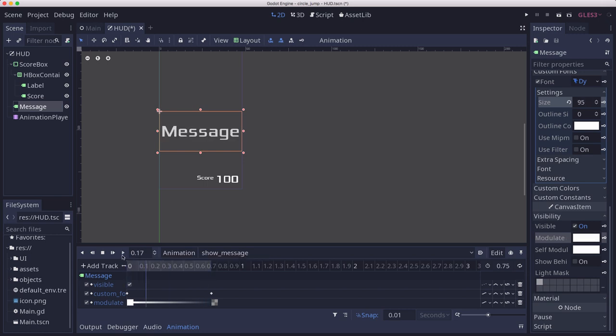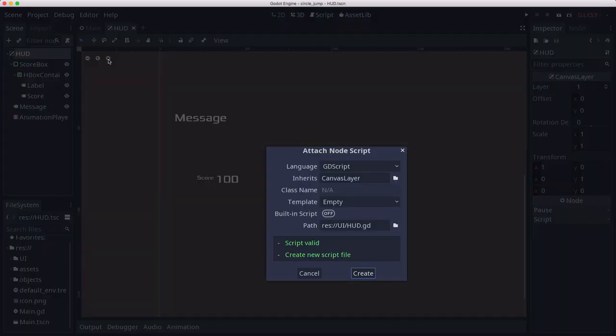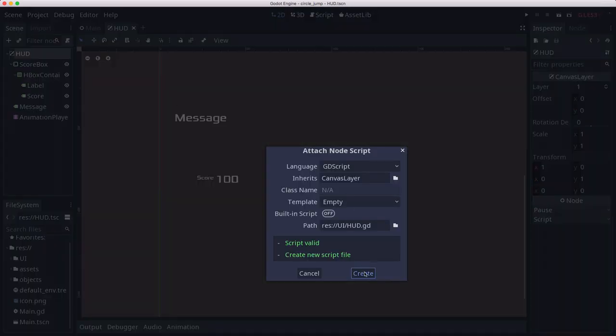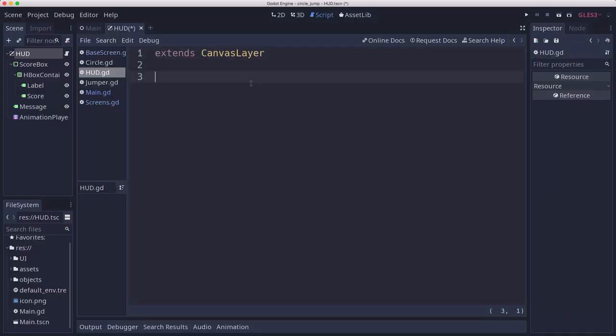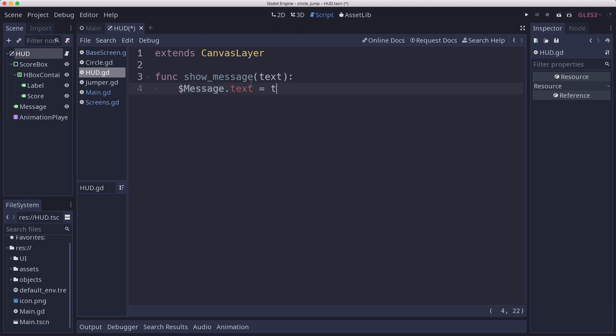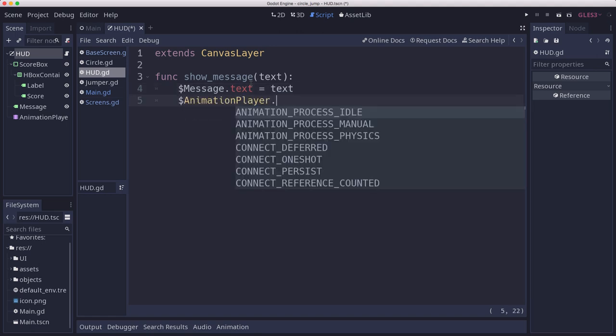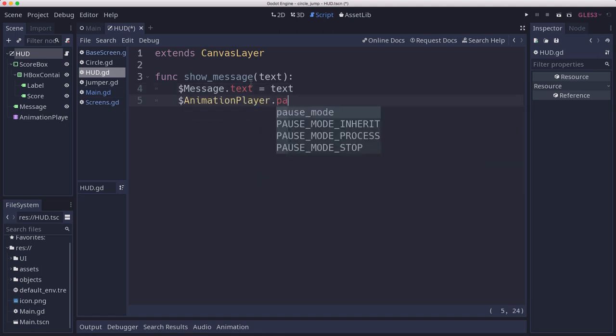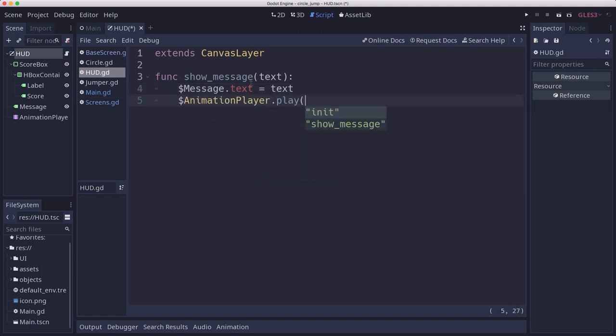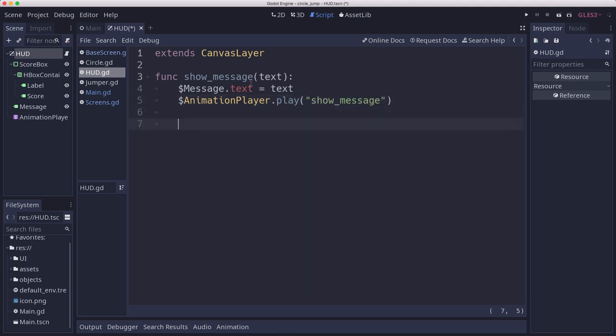Let's add a script to the HUD. This is going to do a couple of things. We're going to have a show_message function that will let us call that, so we set the message text and we play the animation.